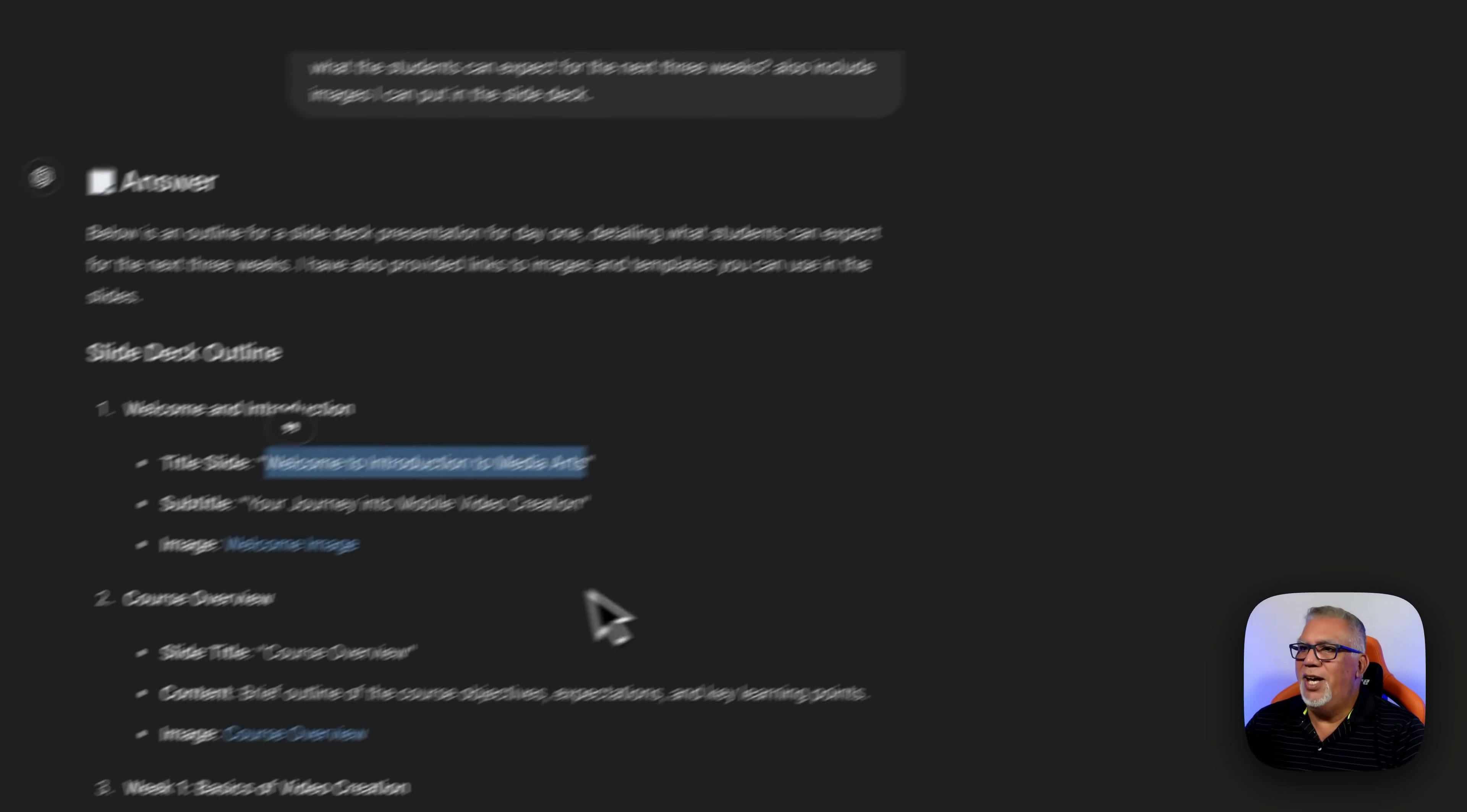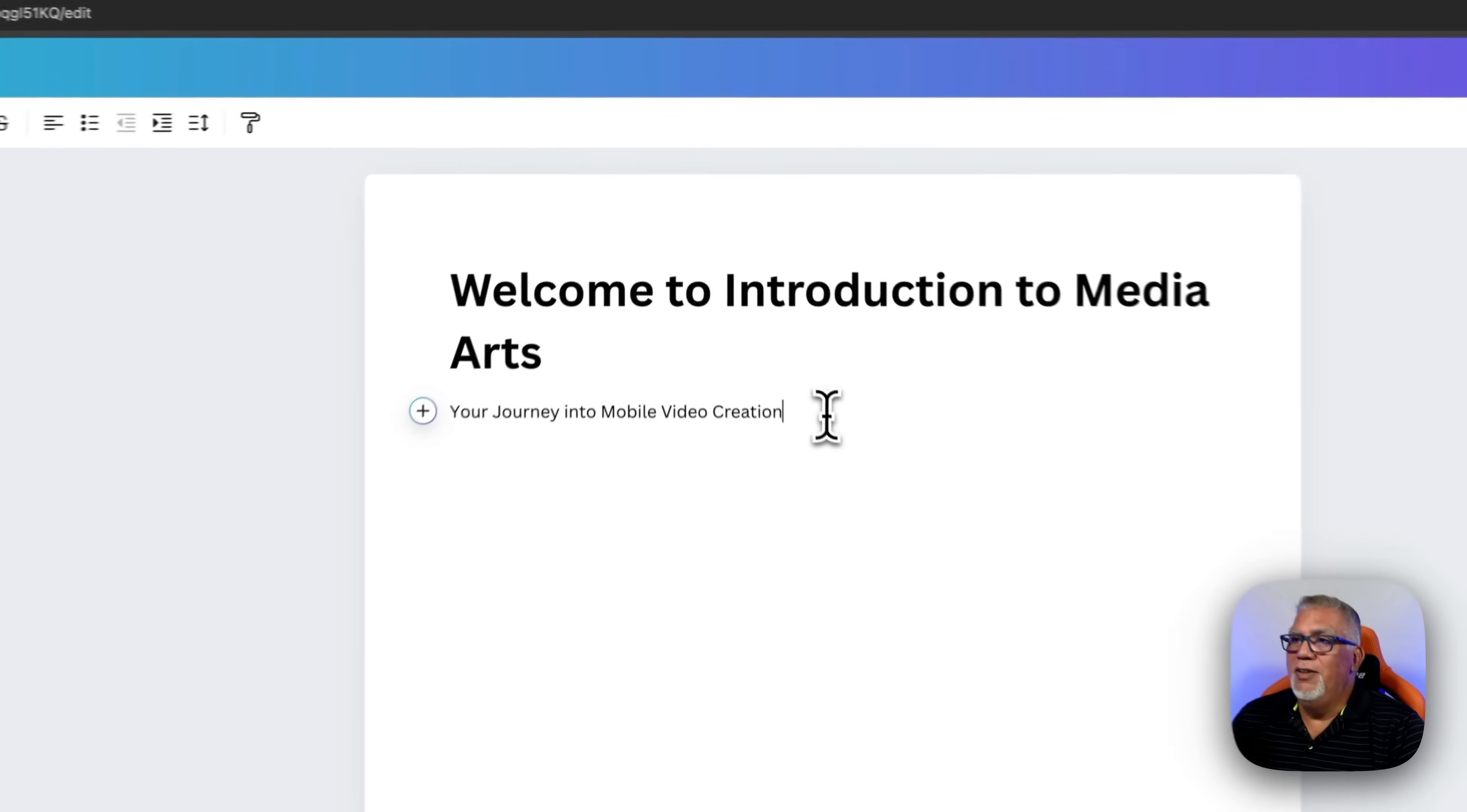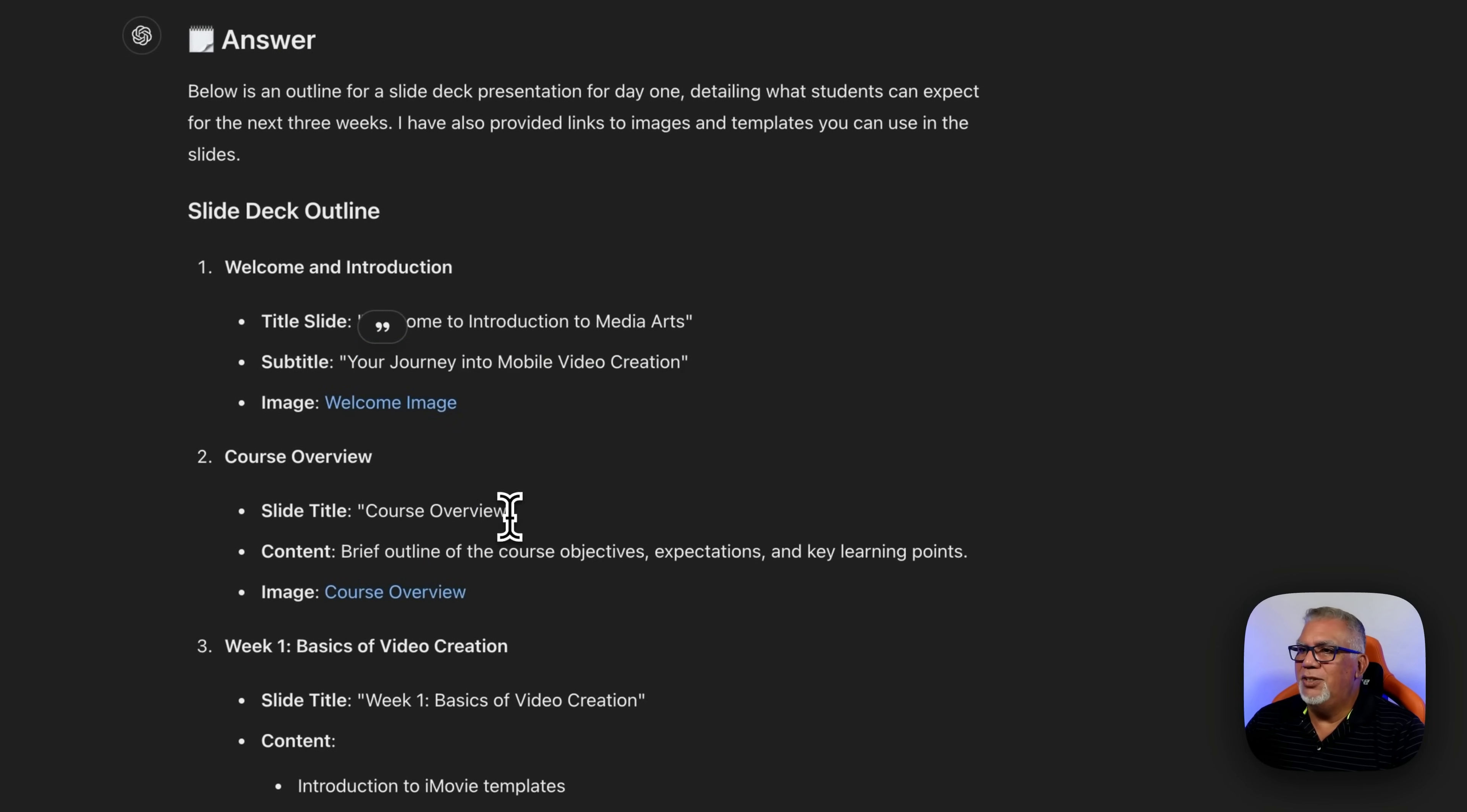I'm going to go back into chat for a second. I'm going to take this here, press command C. I think I missed a Y, but we'll fix it. Press command V and we'll put the Y right there. So welcome to media arts. This is your introduction and your journey into mobile video creation. Then I'm going to press enter again. I'm going to make sure that this says heading. And then I'm going to go back to chat and look for my second slide, which says course overview.